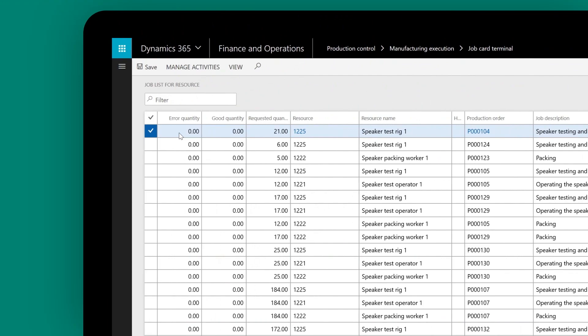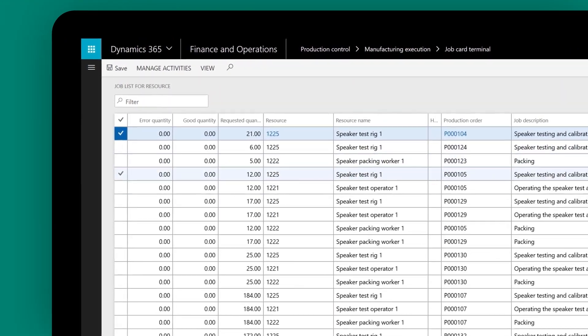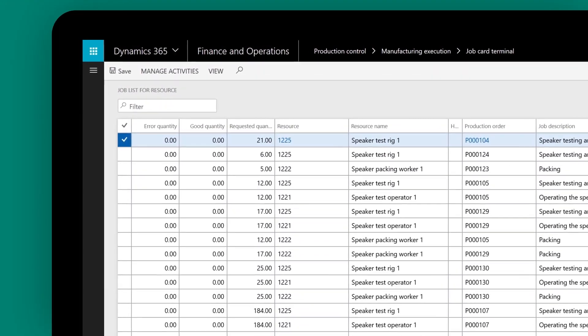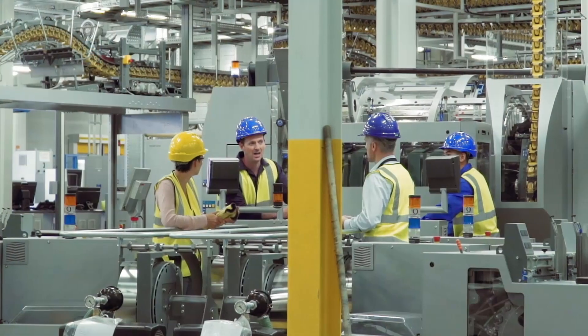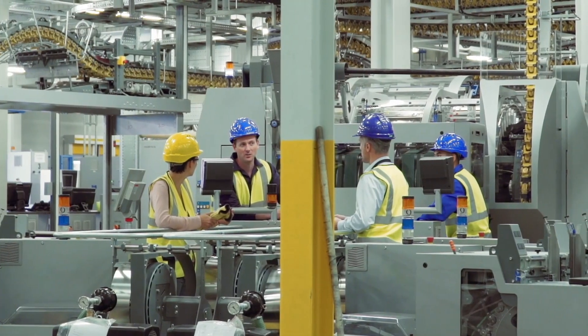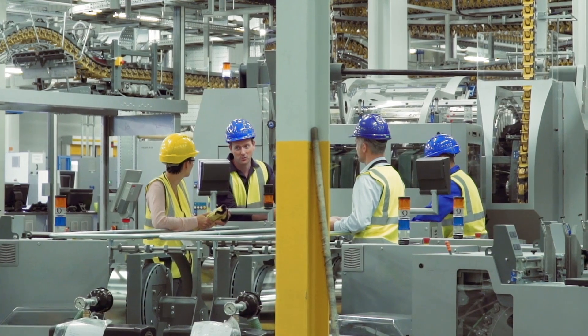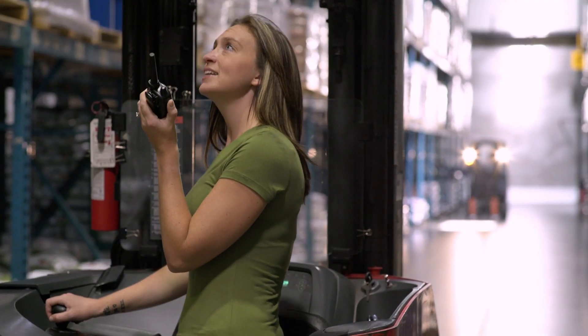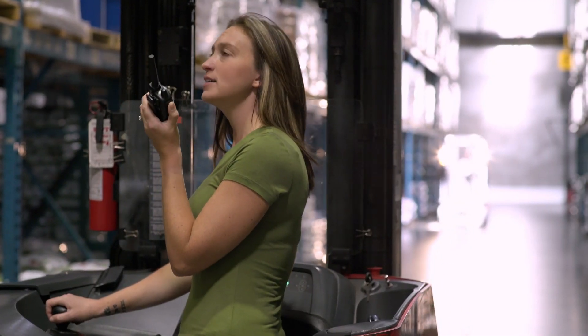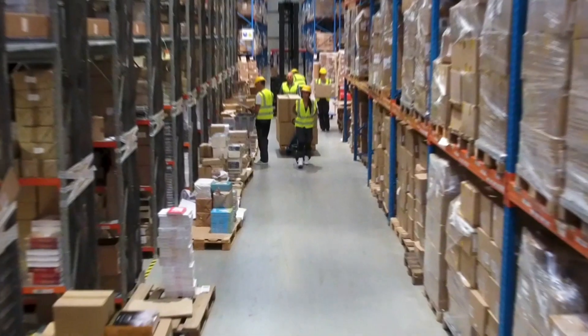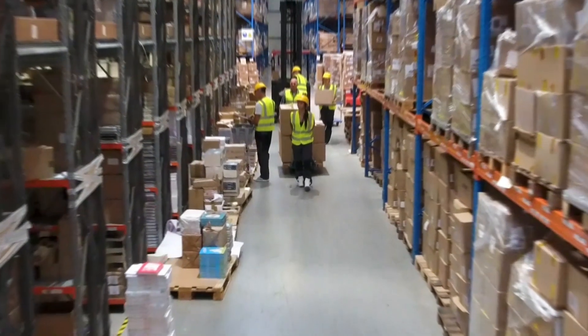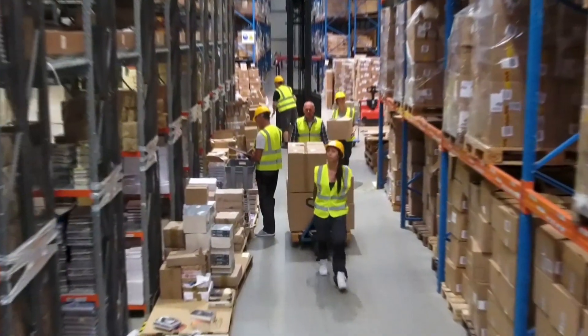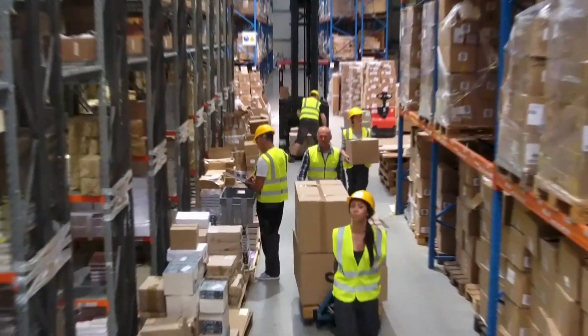Dynamics 365 for Finance and Operations seamlessly connects batch orders with the production floor and warehouse operations. Warehouse workers can process updates on materials and components to deliver to factory lines and prepare finished goods for storage and transit.